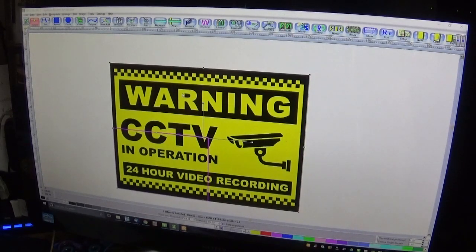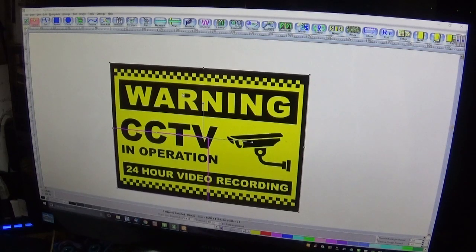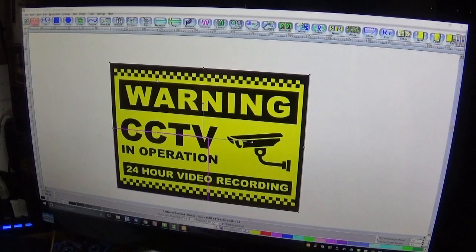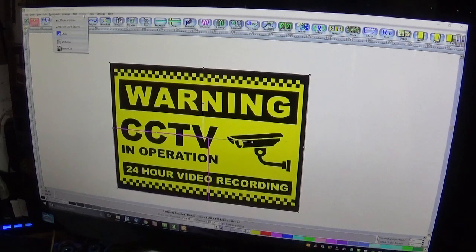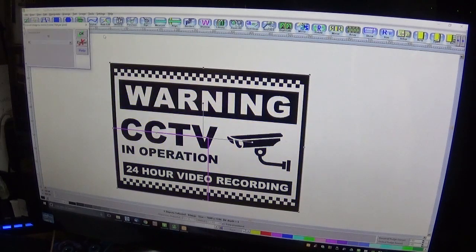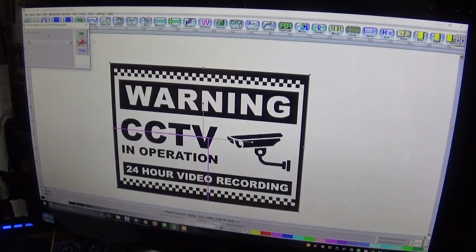What we need to do is vectorize this image. There are various programs you can use for vectorizing, but if it's a simple image like this you can actually do it within Sign Blazer itself. Go up to Image Mode and choose Monochrome — it won't do any vectorizing unless the image is a monochrome image.